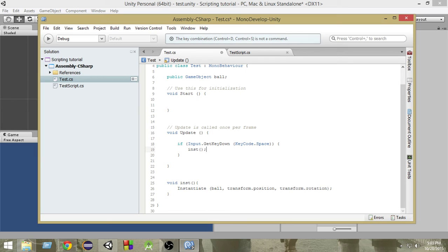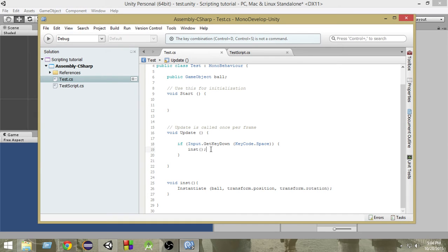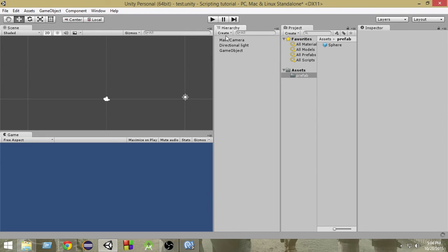This is how we call the function. Whenever this space key gets pressed, we just want to call this inst function. That means whenever we press the space key, at that time a ball will be instantiated. So let's go and see that in action.